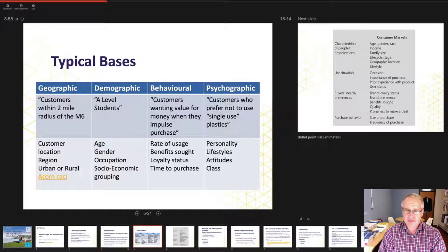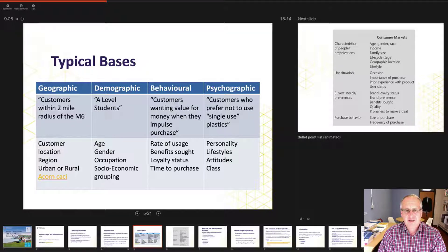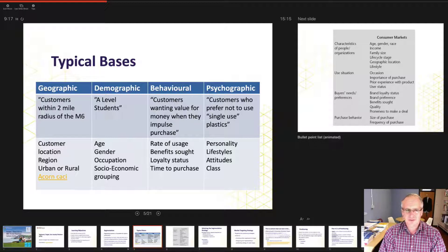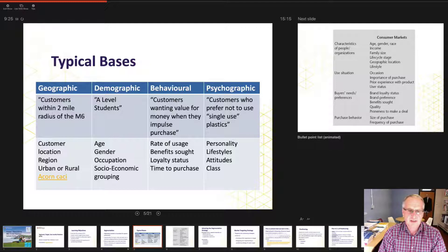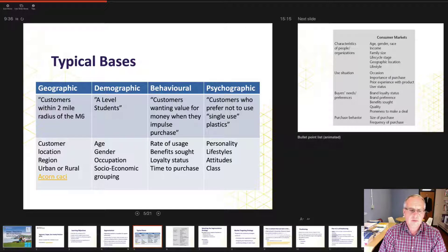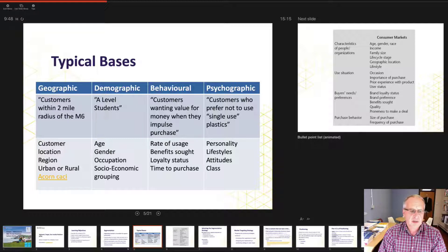These are the typical bases whereby people consider how to segment audiences. Geographically, for example, customers within a two-mile radius of the M6 — your segment is probably commuters and what their needs might be, like a service station. Within geographic we can consider customer location, regional, urban or rural environments. A classic approach is the ACORN CACI framework, which you can find described via the link in the presentation.